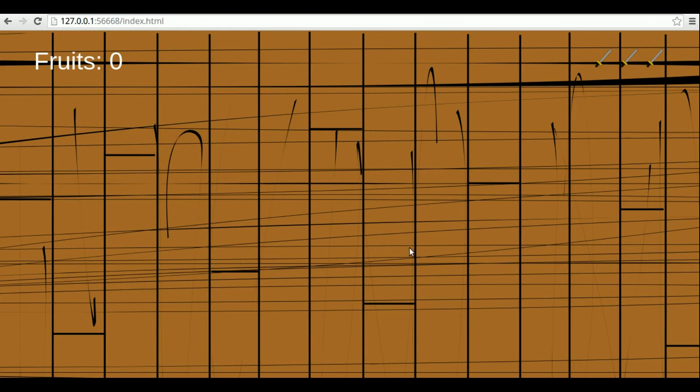So, to summarize, we created two prefabs for HUD elements. One that extends text prefab and shows the current score, and one that shows the player number of lives creating copies of itself. And that's it for this lesson. Thank you for watching, and bye.